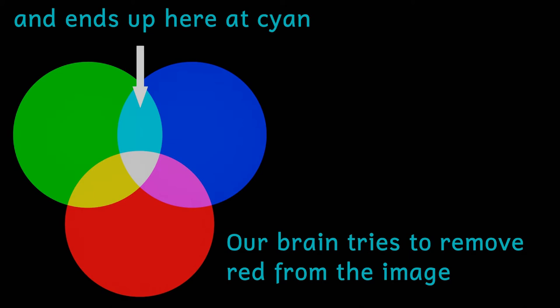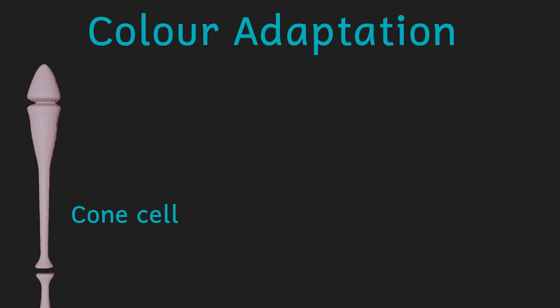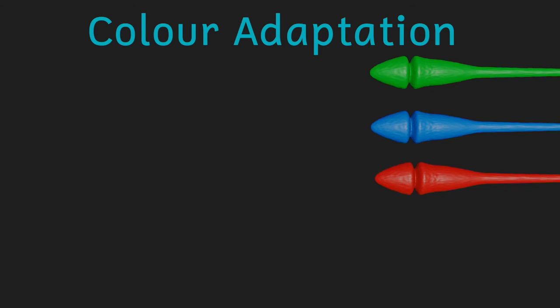There may also be some colour adaptation going on here as well. Our retina contains light sensitive cells, and the cells in our retina that are sensitive to different colours of light are called cones, and there are three different types of cone. One sensitive to red light, another sensitive to blue light, and a third sensitive to green light.